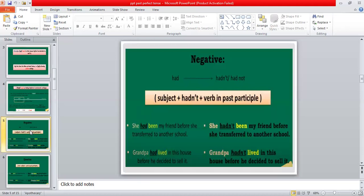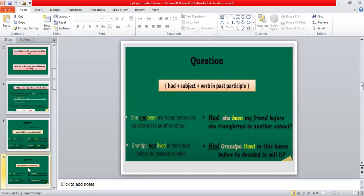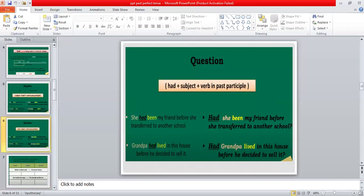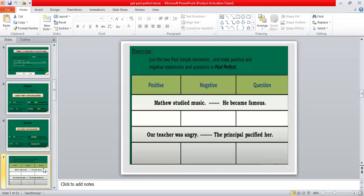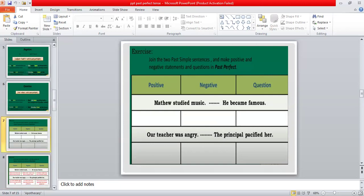If you want to make a negative sentence with past perfect tense, you will use 'had not' with the third form of the verb, as you can see in all these examples. If you want to make an interrogative sentence with past perfect tense, then 'had' will come at the beginning of the sentence, followed by the subject, and then the third form of the verb. Here we have examples of positive, negative, and interrogative sentences.